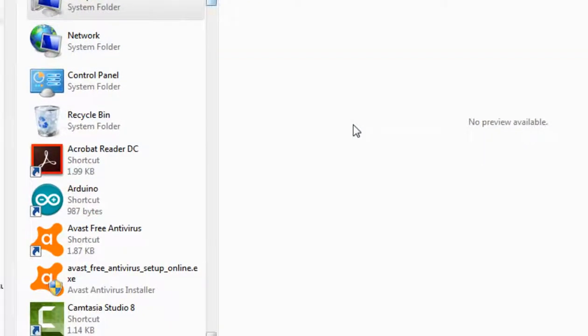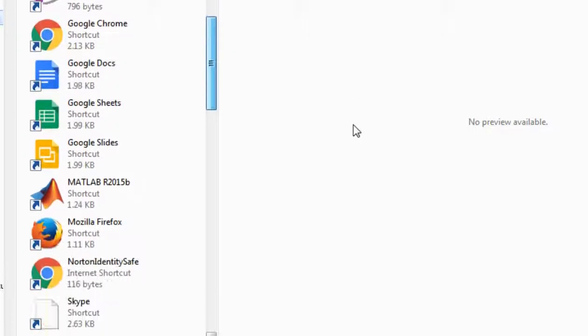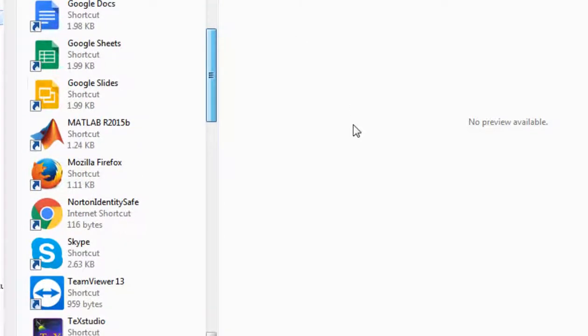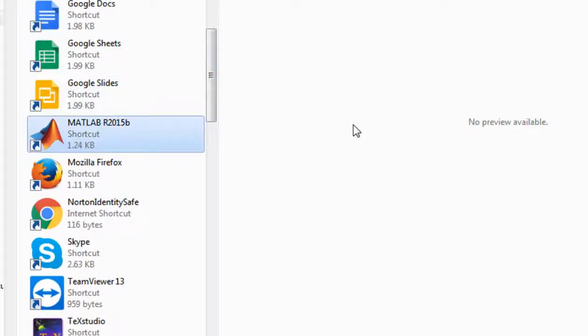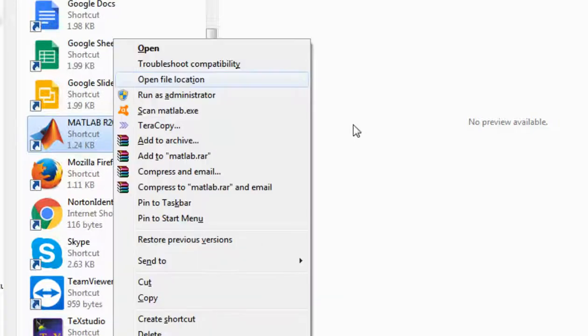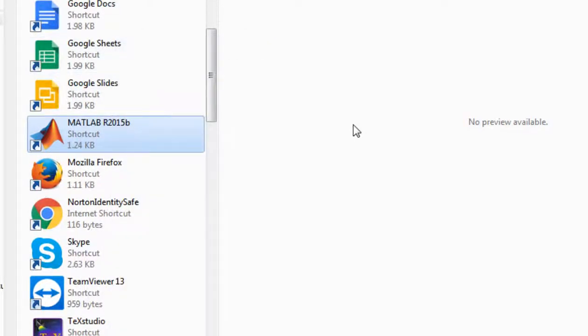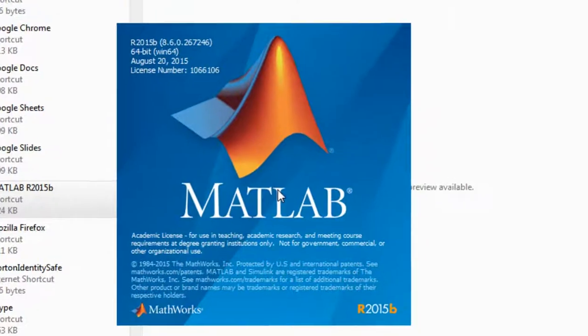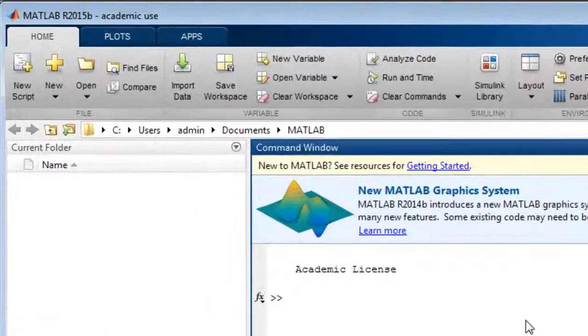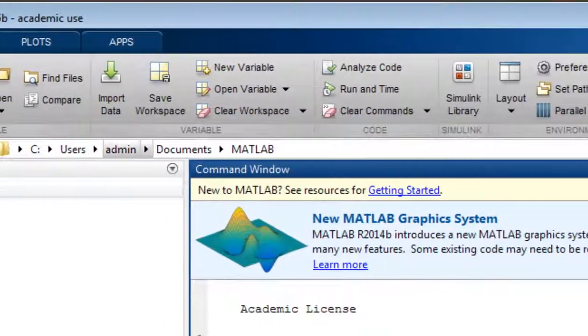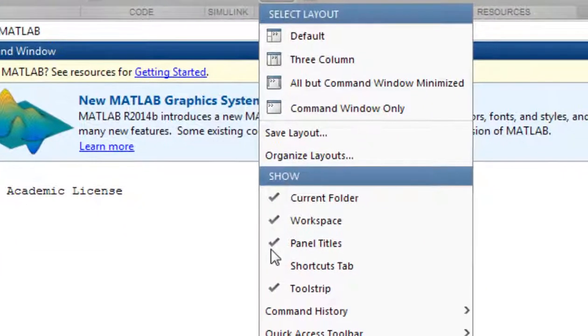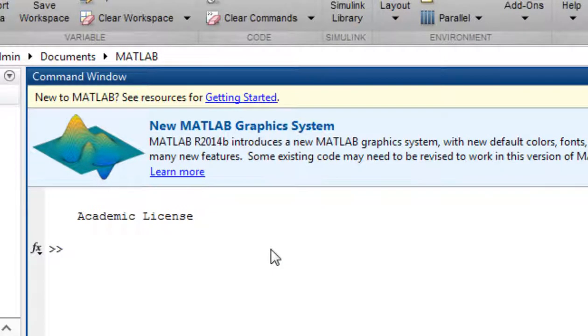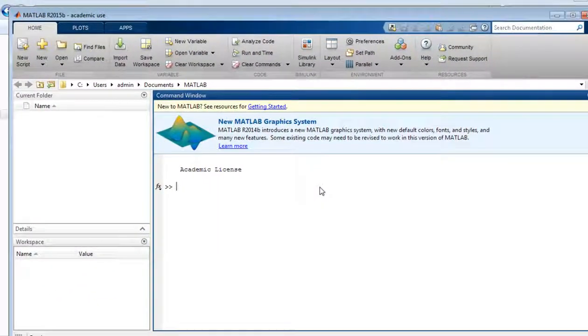So since we have created desktop shortcut, we will go to desktop, right-click, open it. So first we will go to home and go to layout and we will set default layout. Okay.